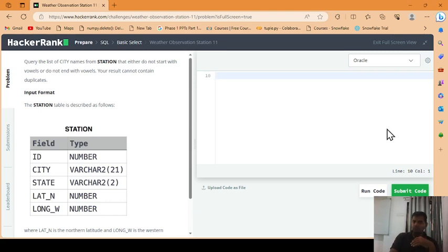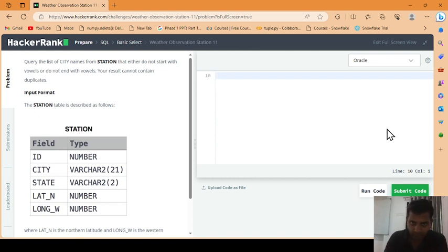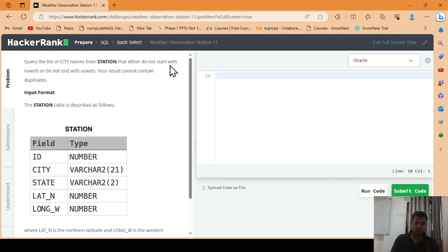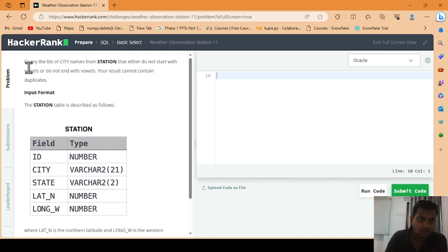Good afternoon friends, this is Hitesh from Anukhil Kaspatan Academy. Here we back with some other videos related to SQL. So basically this problem is from HackerRank, so let's see what is the problem statement. We have to query the list of city names from the station table.